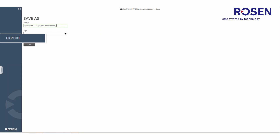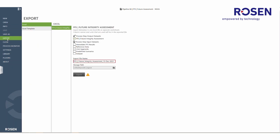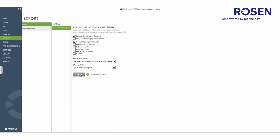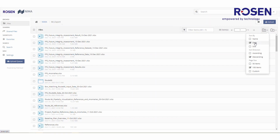Users can also export any input data sets and/or related data sets that are used in an open project. By doing this, the user can select the export tab in the backstage view, drill down to a specific process step, and select either output and/or input data sets of interest, and then export. The user gives the file a name, decides where it should be stored, and once configured, the file can be exported. The user can then navigate to the file location to find that specific file.